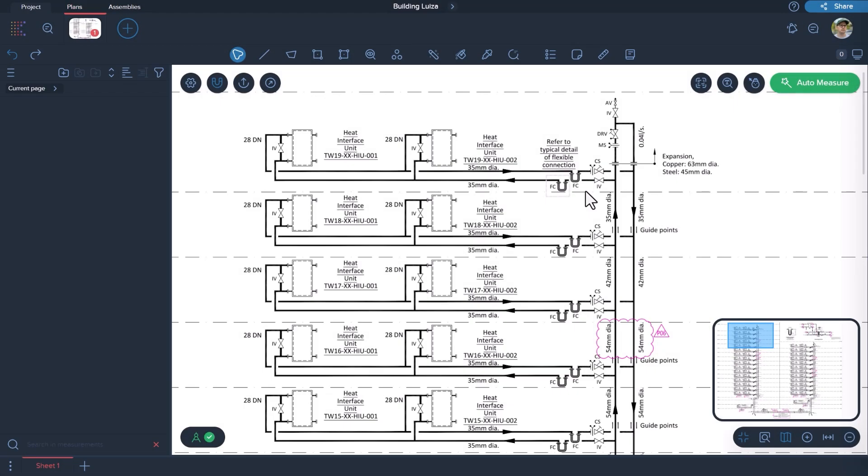Searching for text within drawings is a crucial and convenient feature. In this video, we will demonstrate how to create a takeoff using this tool by leveraging the search functionality.